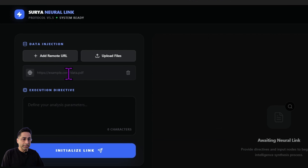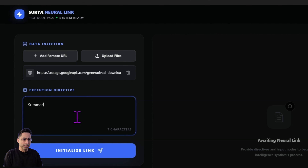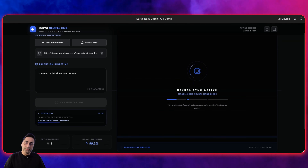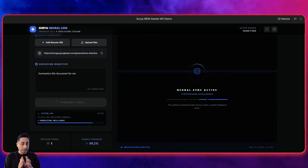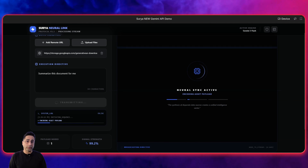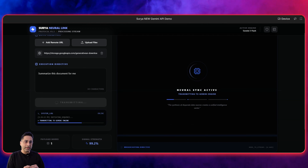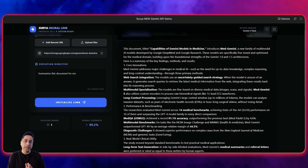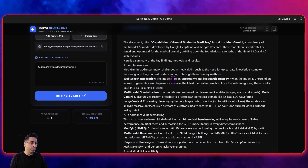I'm going to directly copy and paste the URL here and ask it to summarize this document for me. As soon as I do this, Gemini actually goes out and fetches this file directly from the URL and processes it. You are not seeing me download anything or upload anything — it is direct processing of files. And you can see the speed at which it did it — it's pretty fascinating.